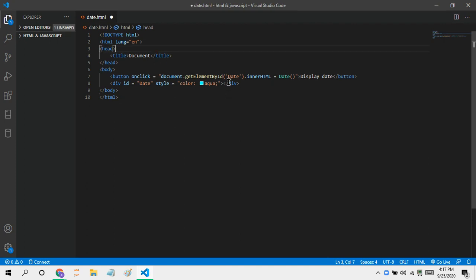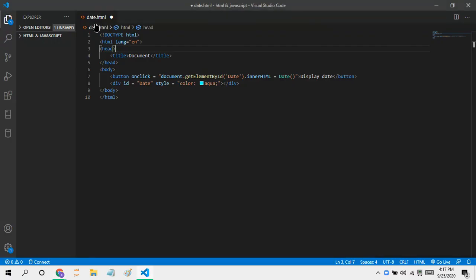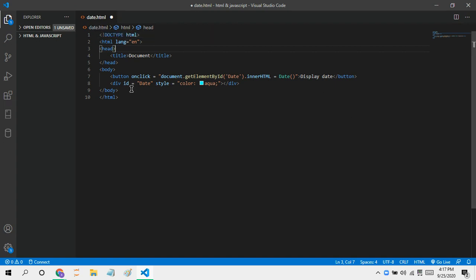Yeah, so that's how you can display the date in HTML without having to treat it like a project. So that's it for today's video about how to put in the date in HTML and JavaScript. Bye-bye guys, see you next time.